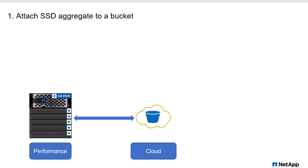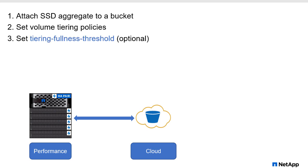And then what it looks like is pretty much the same. We're going to attach the SSD aggregate to a bucket. We set our volume tiering policies. And then we now have the option in 9.5 to change the tiering fullness threshold. Not everyone needs to do this, but if you do want to, and it makes sense for your environment, now you have the option to do so in 9.5.